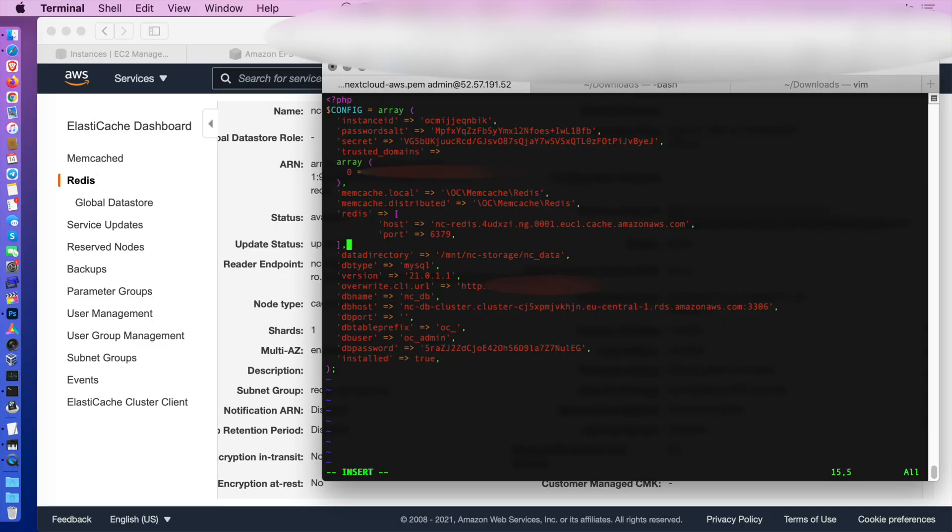Copy the primary endpoint from the Redis configuration page, including port. And take your time to appreciate the final configuration.